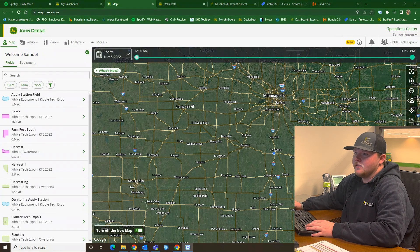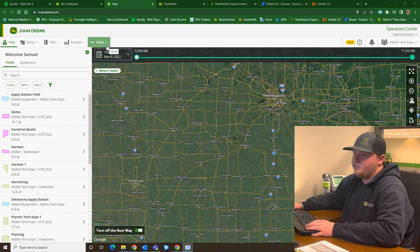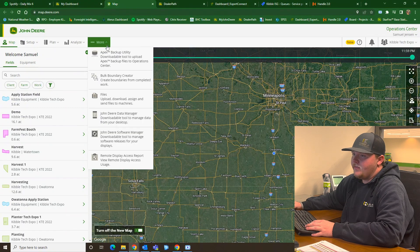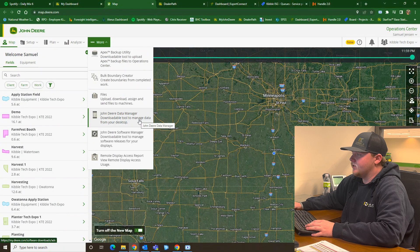And the next thing you want to do is navigate to the More tab here at the top and then find John Deere Data Manager.